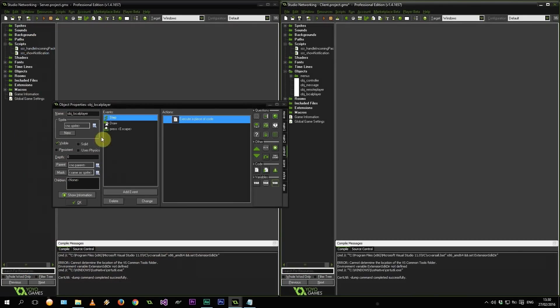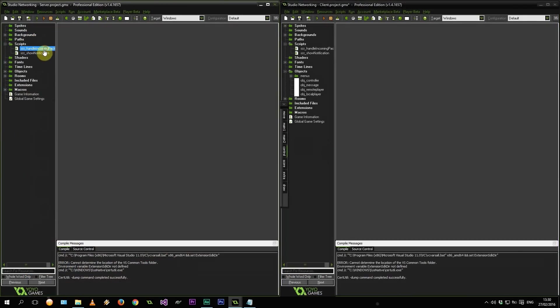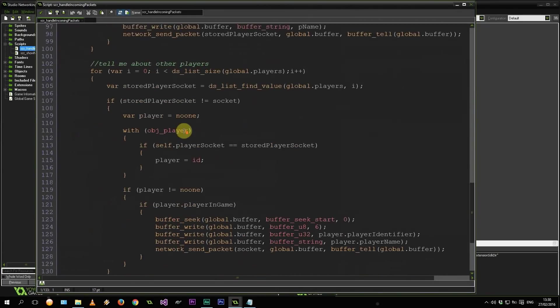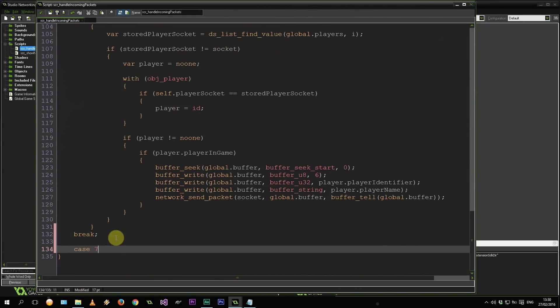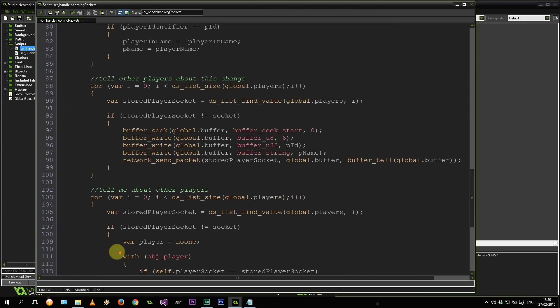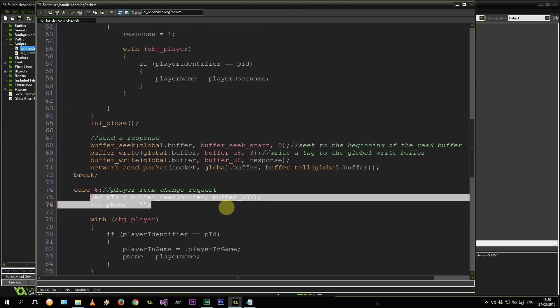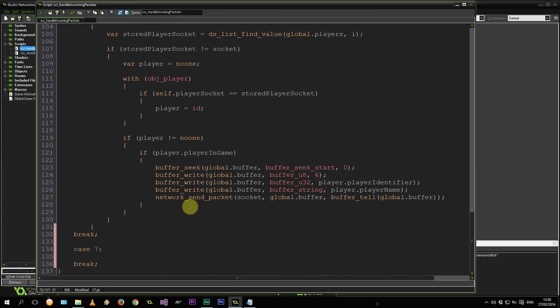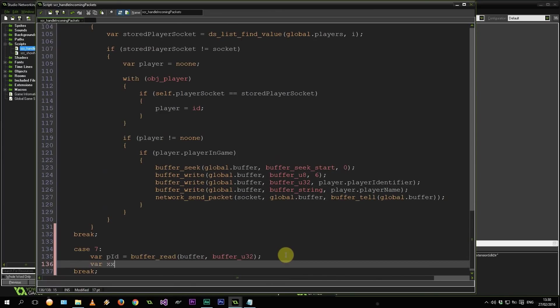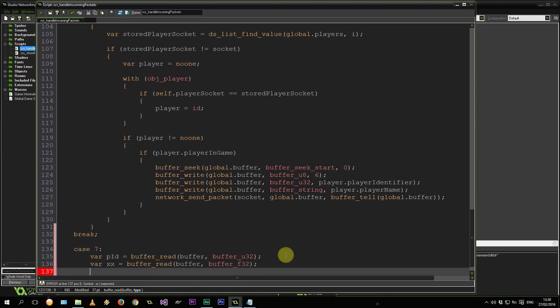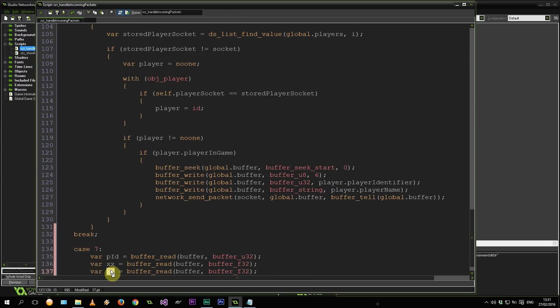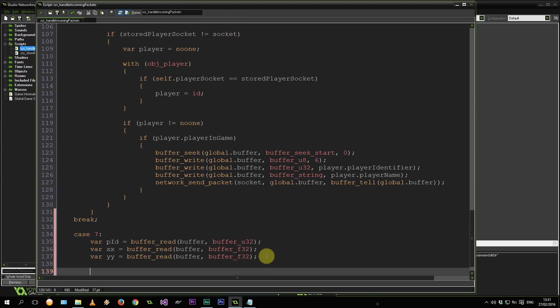Okay. Let's jump over to the server. So that's going to fly into script handle incoming packets on the server side. Let's create a case 7. There we go. So let's get it some. So firstly we grab the PID as we did here in case 6. Then I'm going to say var xx equals buffer read. Throw in the buffer and it's a type F32. And let's copy this and paste it for the YY.